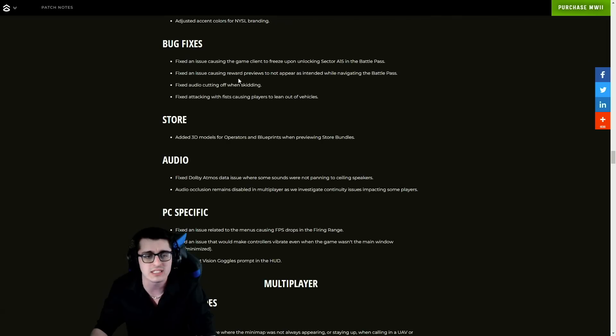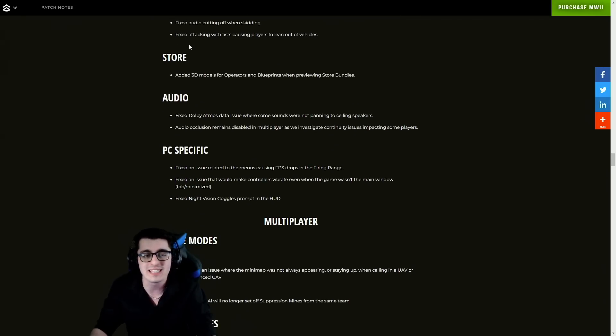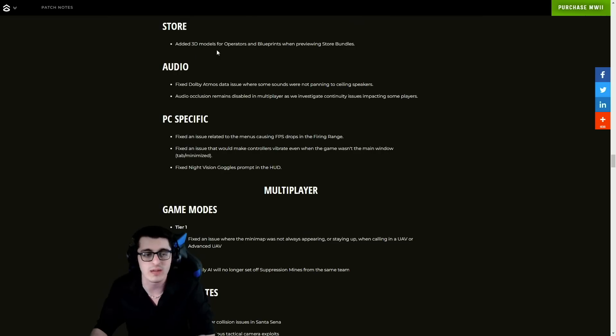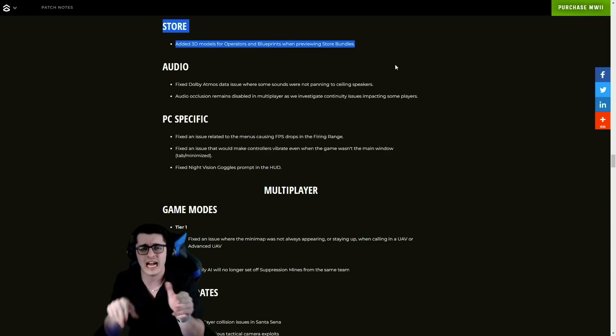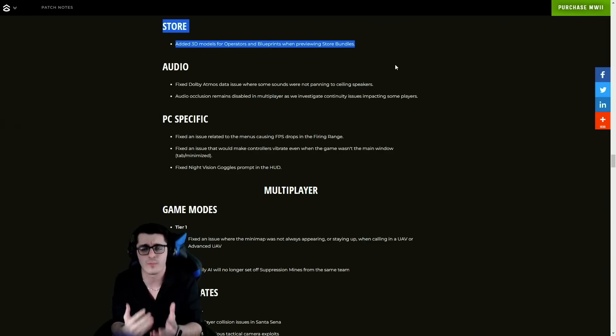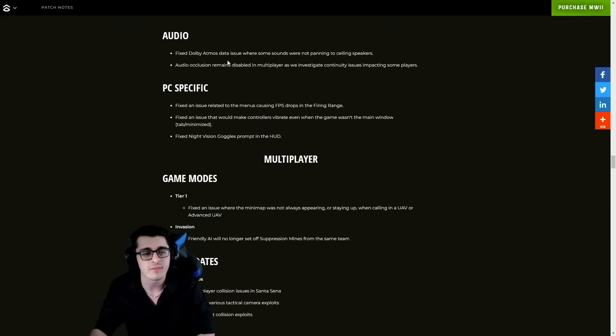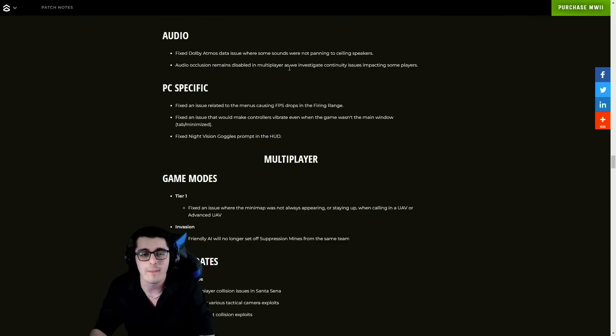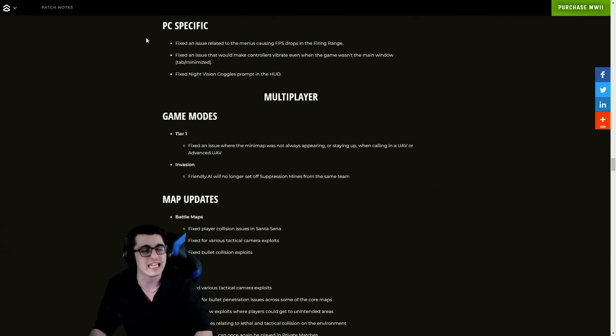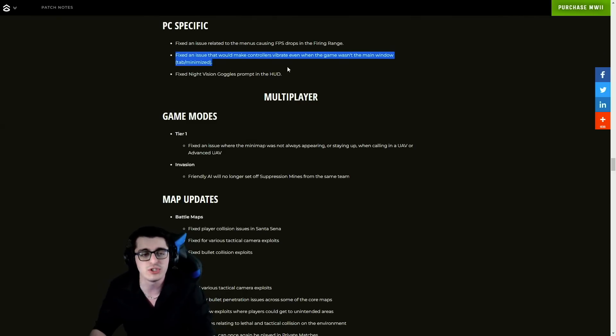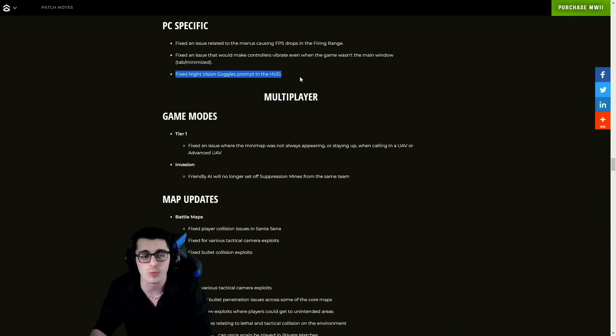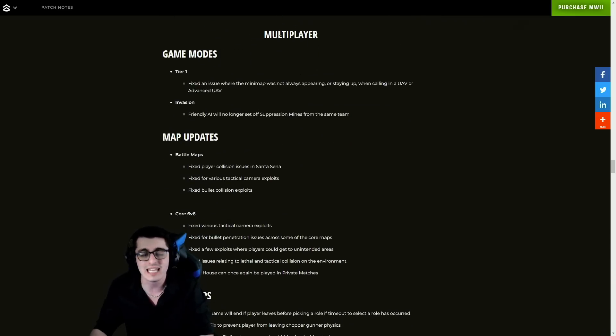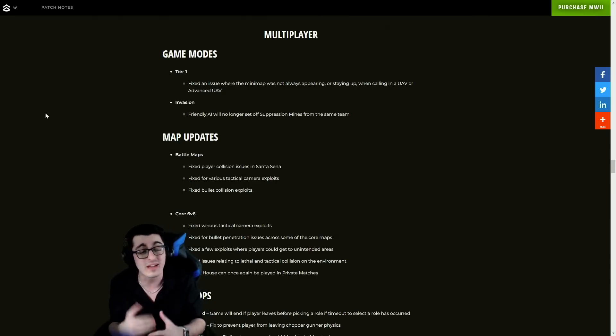Some other various bug fixes here - fixed an issue causing the game client to freeze upon unlocking Sector A-15 in the Battle Pass. An issue causing reward previews to not appear as intended while navigating the Battle Pass. Fixed audio cutting off when skidding and fixed attacking with fists causing players to lean out of vehicles. Adjusted 3D models for operators and blueprints when previewing store bundles - that was a big one because previously some of the bundles would just showcase like a cutout JPEG of the operator instead of having the operator popping up in 3D fashion like we're accustomed to from every other bundle over the past couple years. Audio - fixed Dolby Atmos data issue where some sounds are not panning to the ceiling speakers. PC specific - fixed an issue related to the menus causing FPS drops in the firing range. Fixed an issue that would make controllers vibrate even when the game wasn't the main window, and fixed night vision goggle prompt in the HUD, which is awesome.